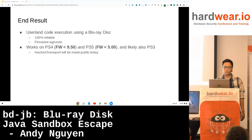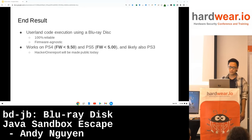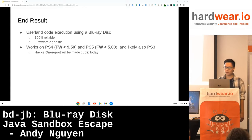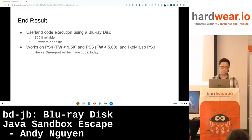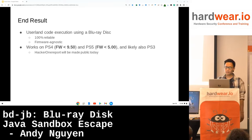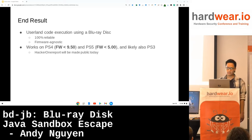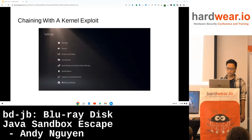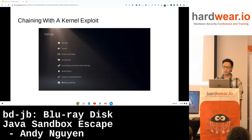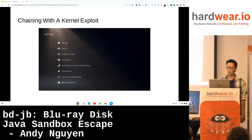The exploit works on the PS4 up to firmware 9.5 and on the PS5 below firmware 5. Very likely the PS3 is exploitable as well, because they all share the same BDJ stack. I used that entry point to chain with a kernel exploit and was able to enable the debug settings on the PS5.